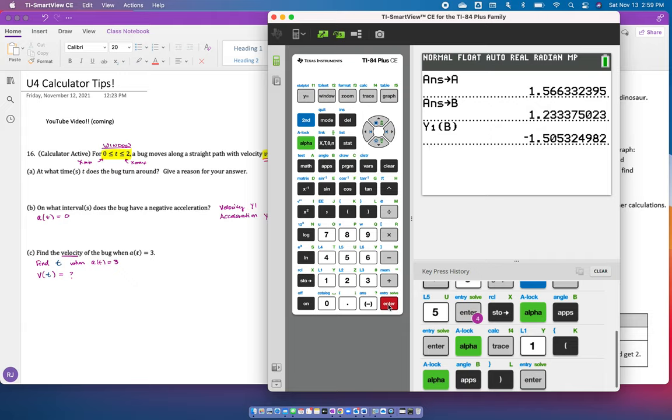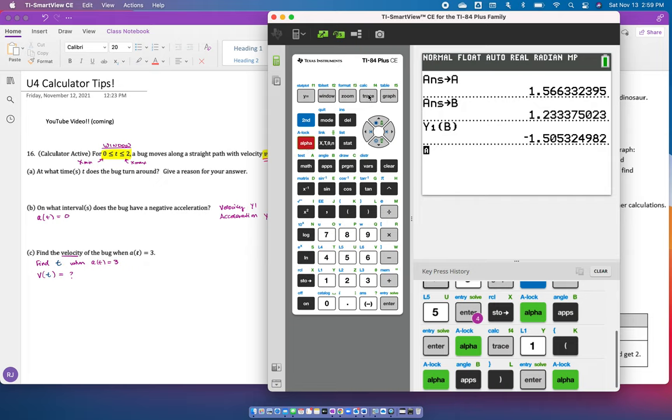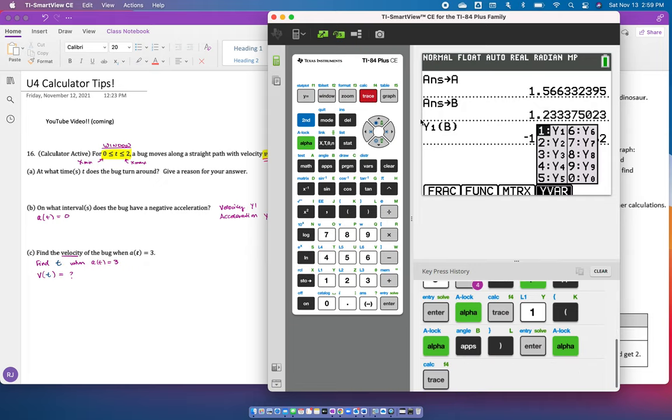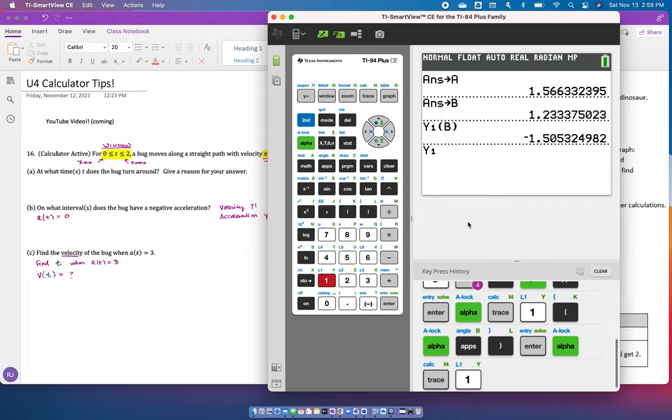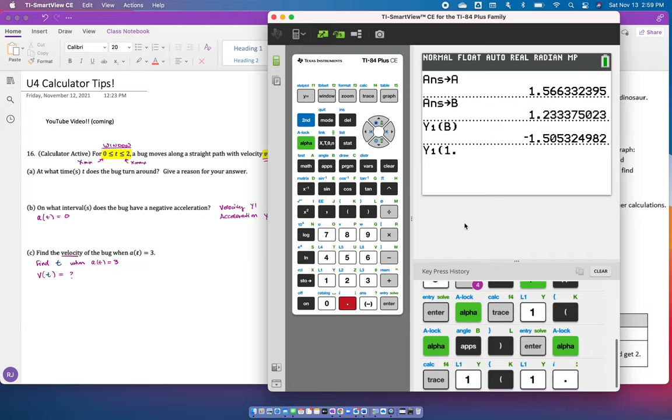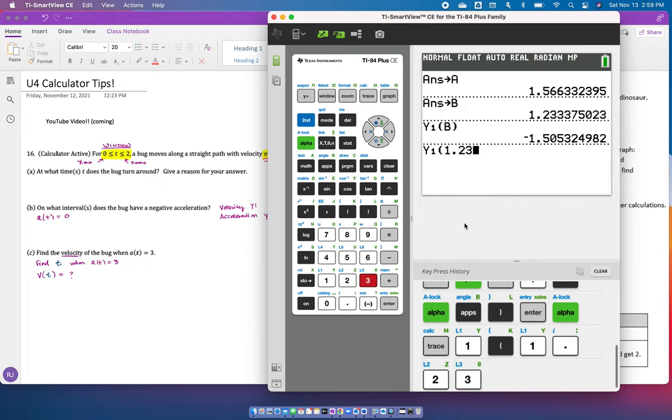Now, if you didn't want to store the value, you could still type it in, but you need to type in multiple decimals. And here's why. Sometimes it matters, sometimes it doesn't, but you always want to make sure. So if you go alpha trace and find Y1 again, and instead of doing that, say you'd round it and just put in 1.23, or even 1.233.